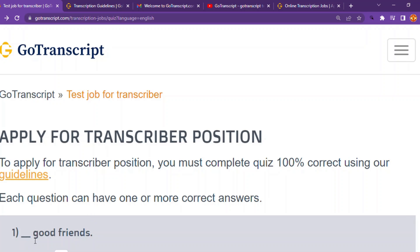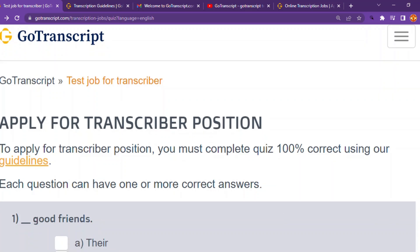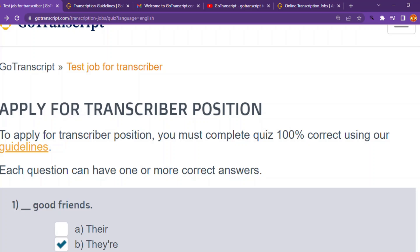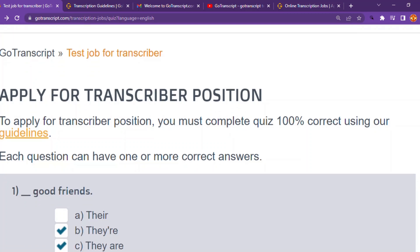Question one: the answer involves 'good friends.' Choice A is wrong because we can't say 'they are good friends' that way. Answer B is correct — 'they are good friends.' Answer C — 'they are good friends' — is also correct. Choice A is wrong.